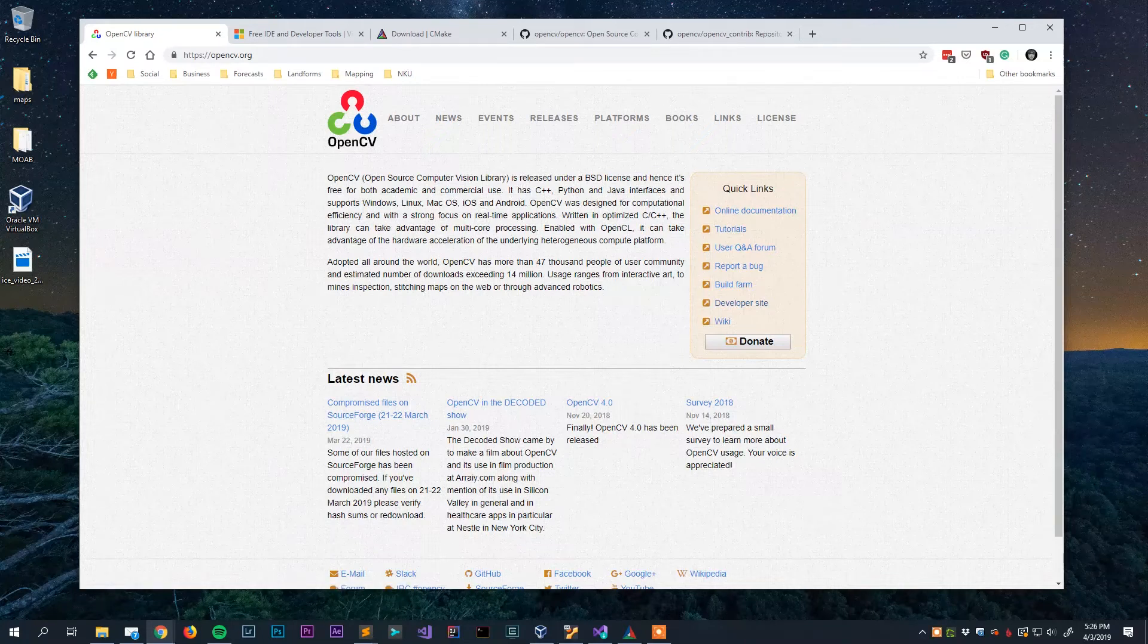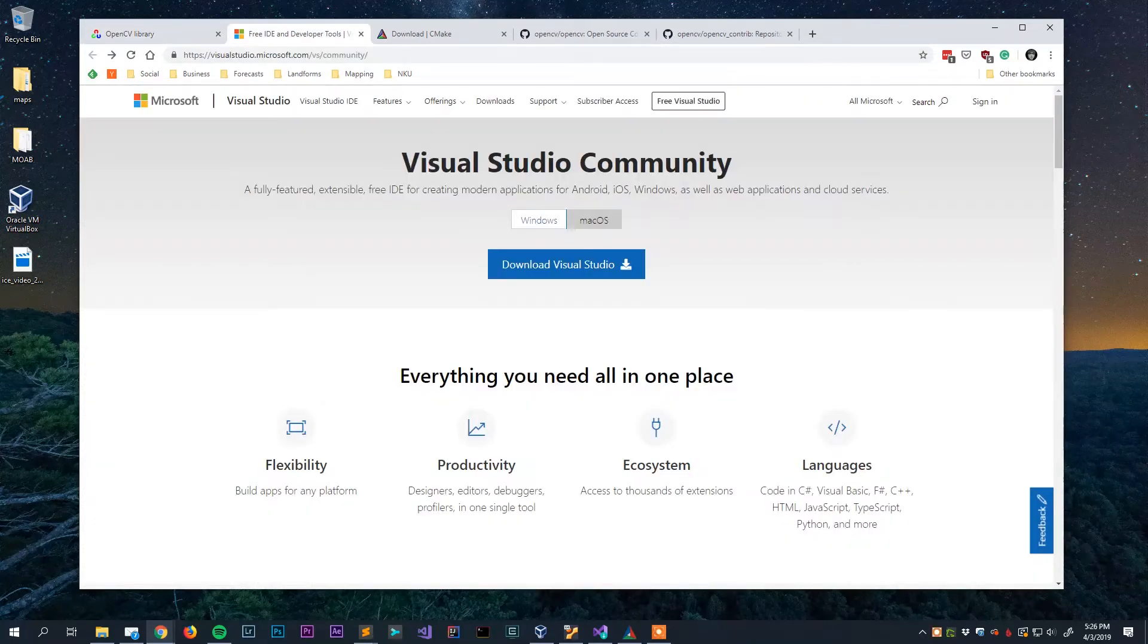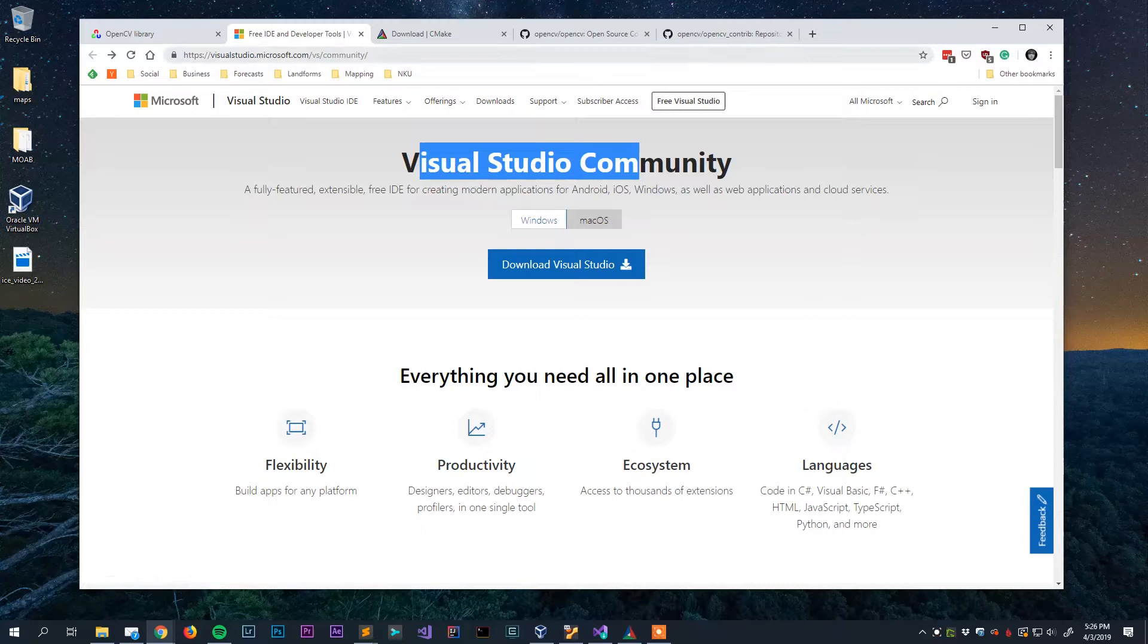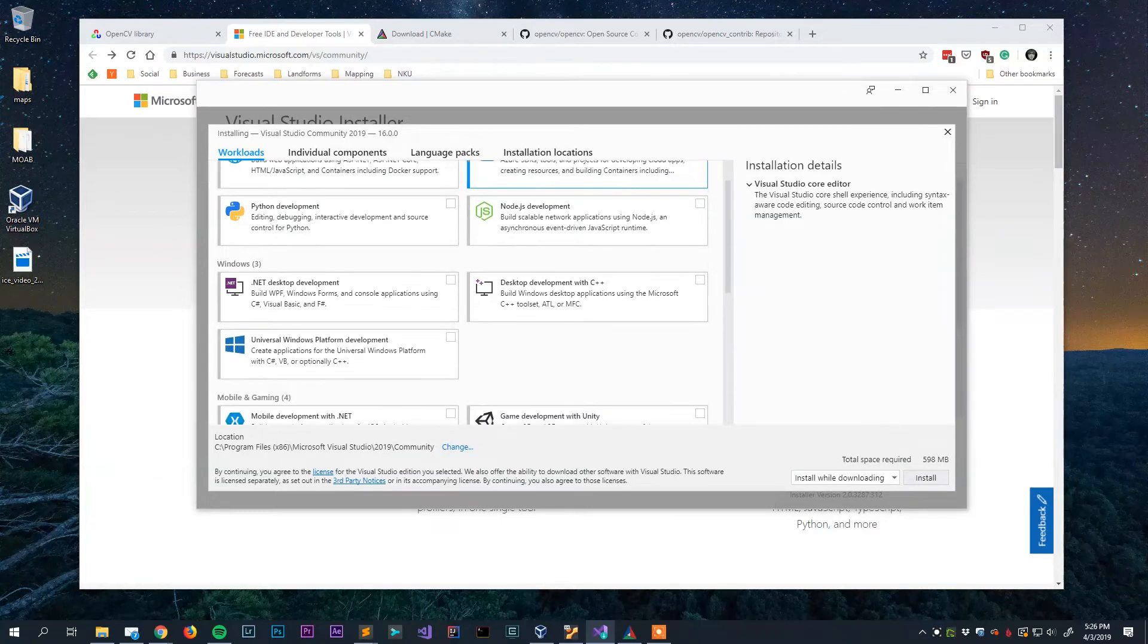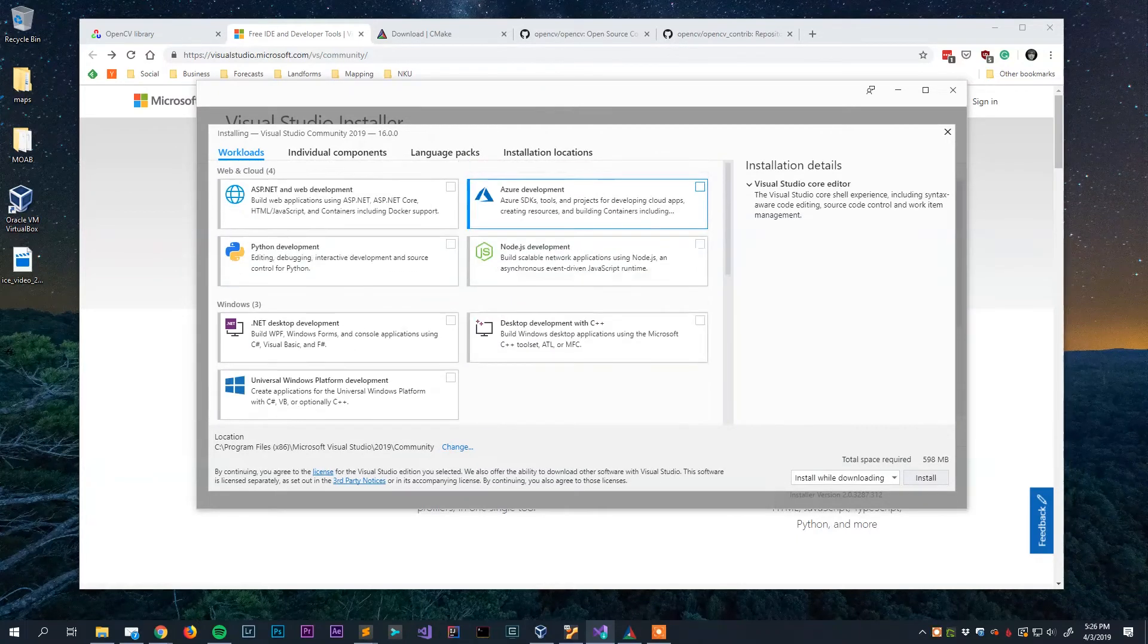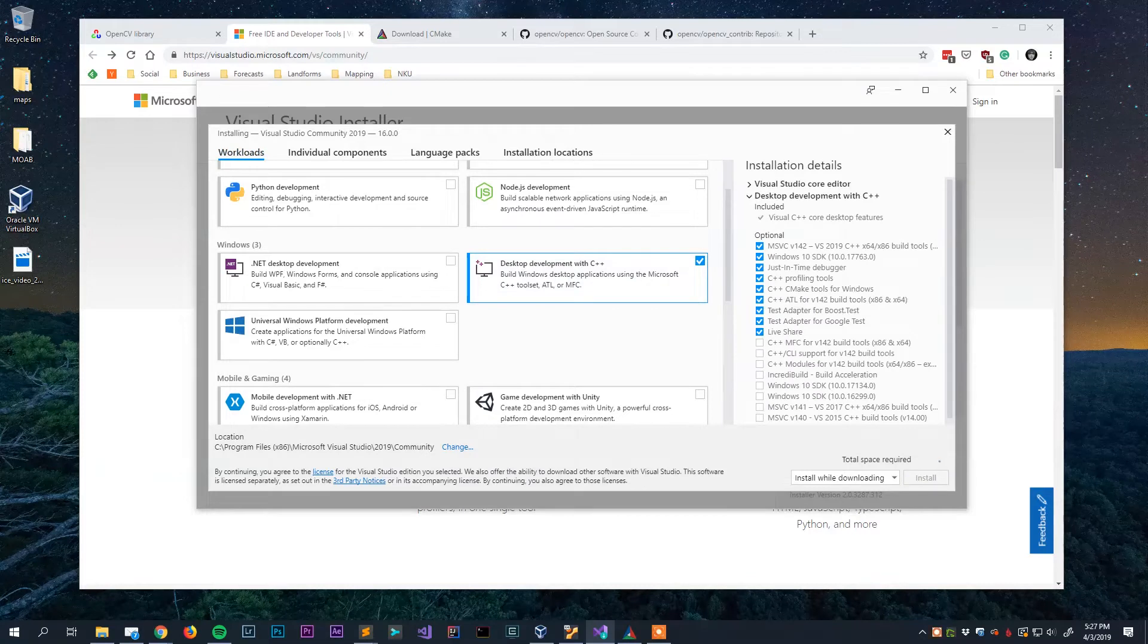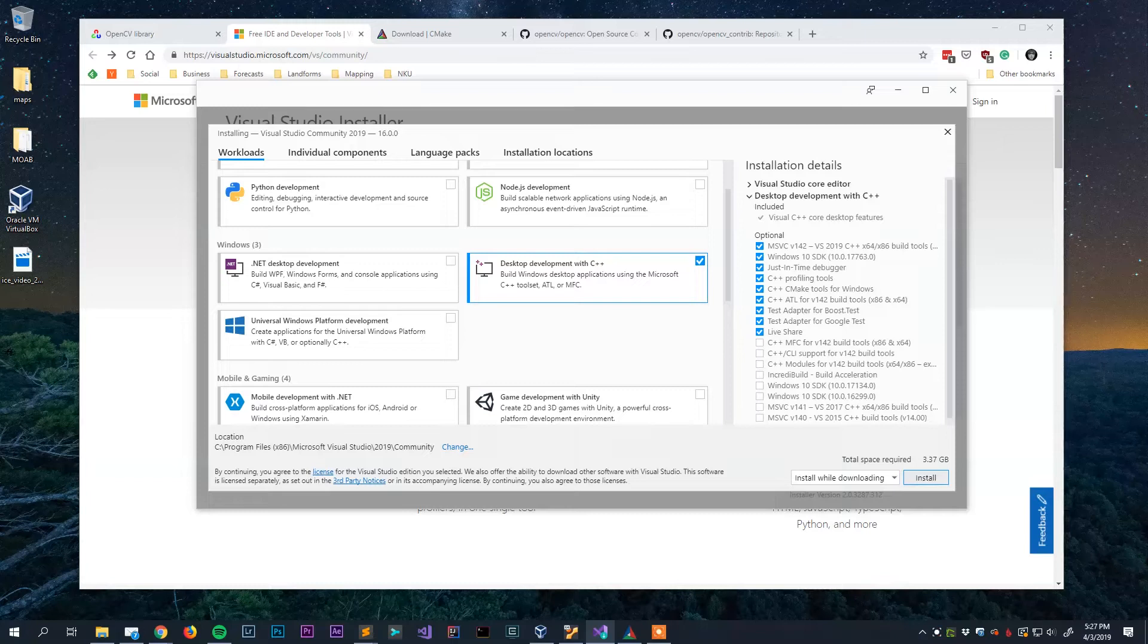So before we can jump into building it here on Windows we need to first get the prerequisites in order. First of all you're going to need Visual Studio. You can download Visual Studio Community for free from Microsoft. Just go to their website, download the installer, and when you run it you'll be greeted with something that looks like this. There's all kinds of different components you can install. What we want to make sure we've got for our purposes here is the desktop development with C++. You'll check that and it'll compute how much space you need, then you'll go through the install process.